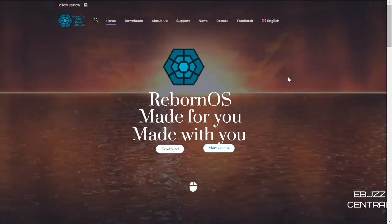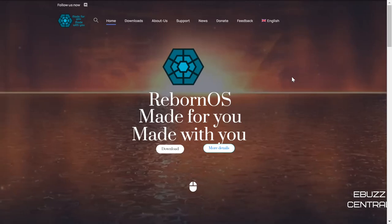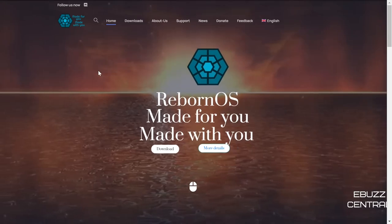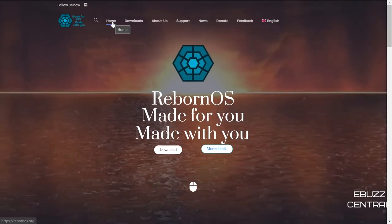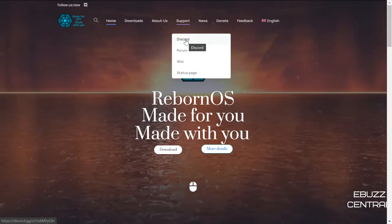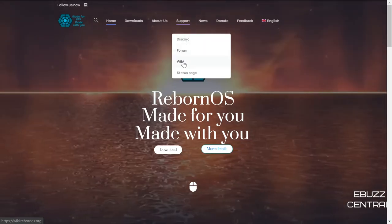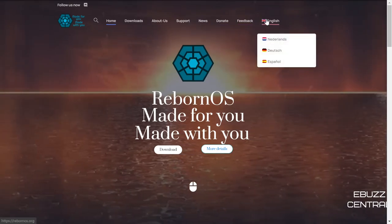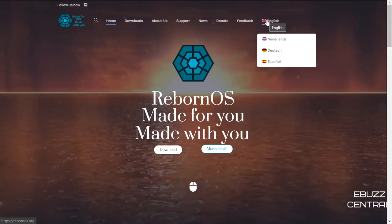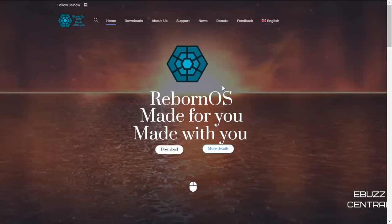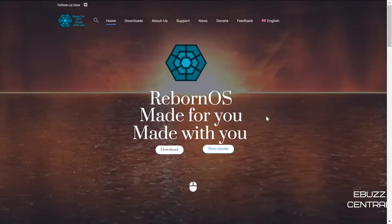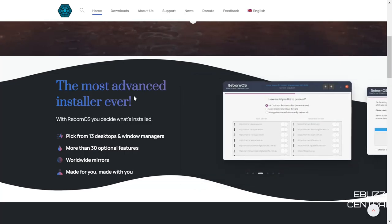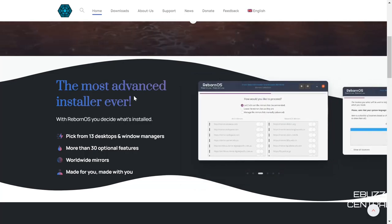When you go to Reborn OS's website — reborn os.org — this is the screen you're met with. You've got sections up top: Home, Downloads, About Us, Support (Discord, forum, wiki, status page), News, Donate, Feedback, and language options. As you scroll down, the first thing that pops up is 'the most advanced installer ever,' which is probably one of the reasons I really love this operating system.